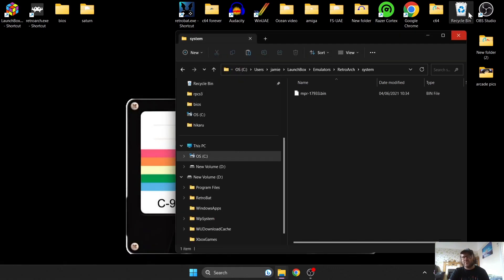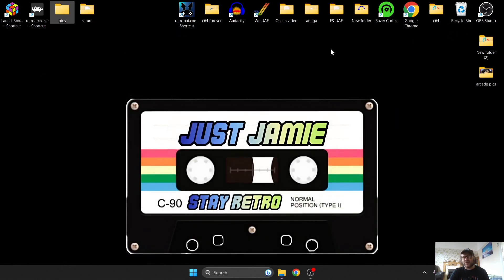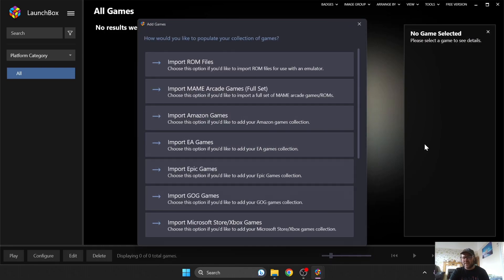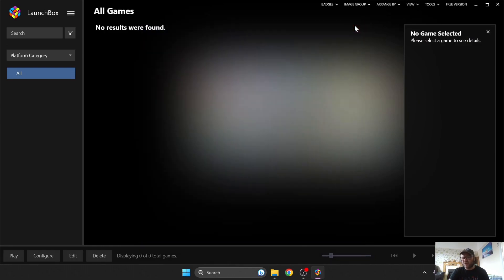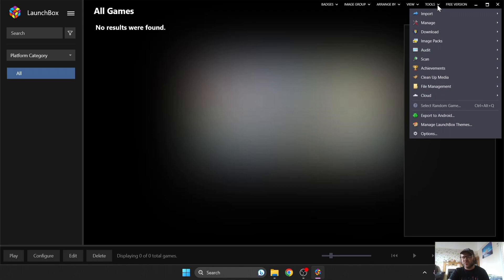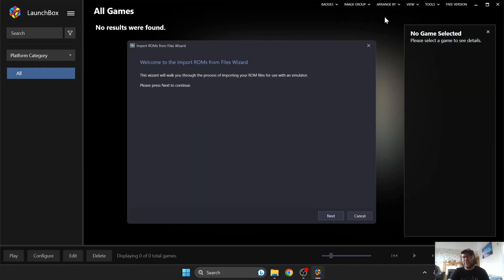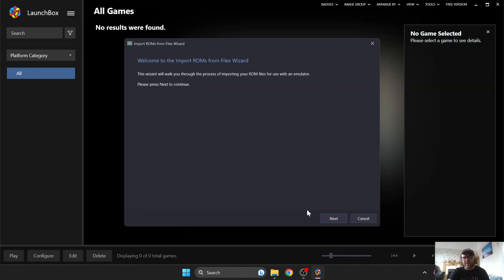Next thing I'm going to do is just open up LaunchBox, and I'm using the latest 13.5. It seems that a 13.6 is on its way shortly, so I will be doing a setup guide for that one to get you up and running with the latest. Next thing we're going to do is just head over to Tools, Import, ROM Files, and this is going to bring up the wizard as standard.